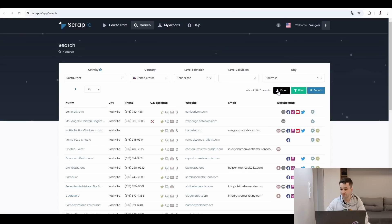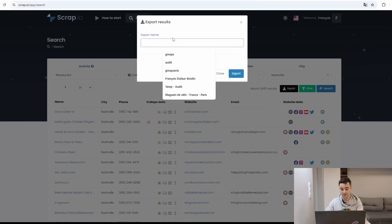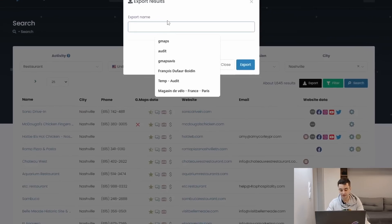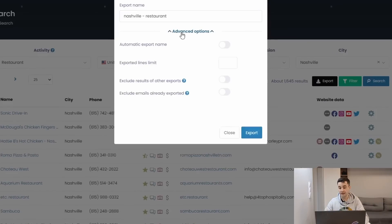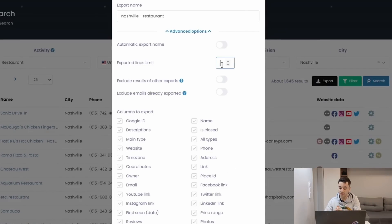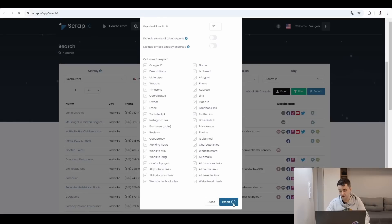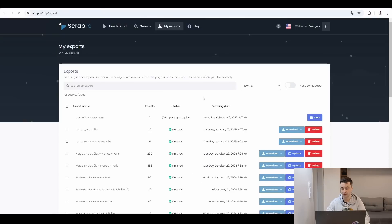In the meantime, I can do the same thing for Scrap.io. I give a name to my export, and if I click on the advanced options, I can set up an export length limit. If I only need a sample, for example in the case of this video, I can say that I only want to get 30 leads. Then I click on export, and all that remains to do is to wait until the task is completed.